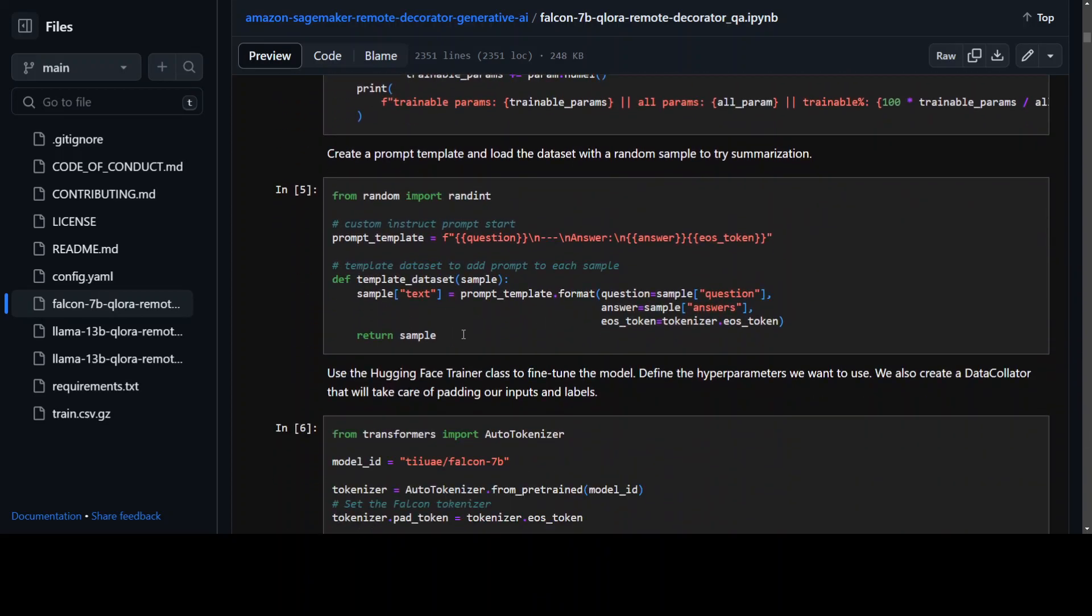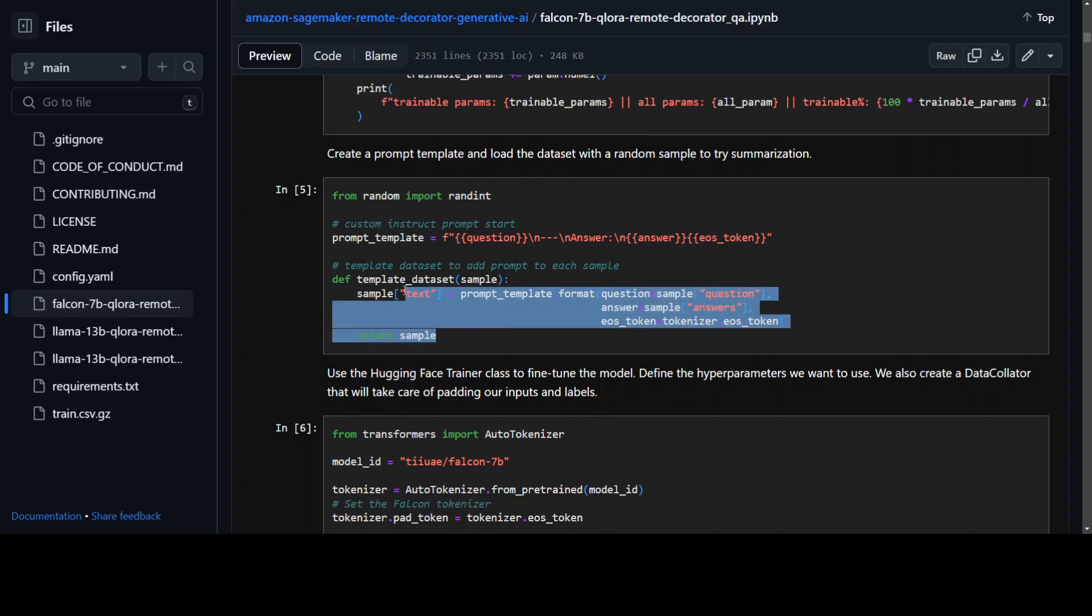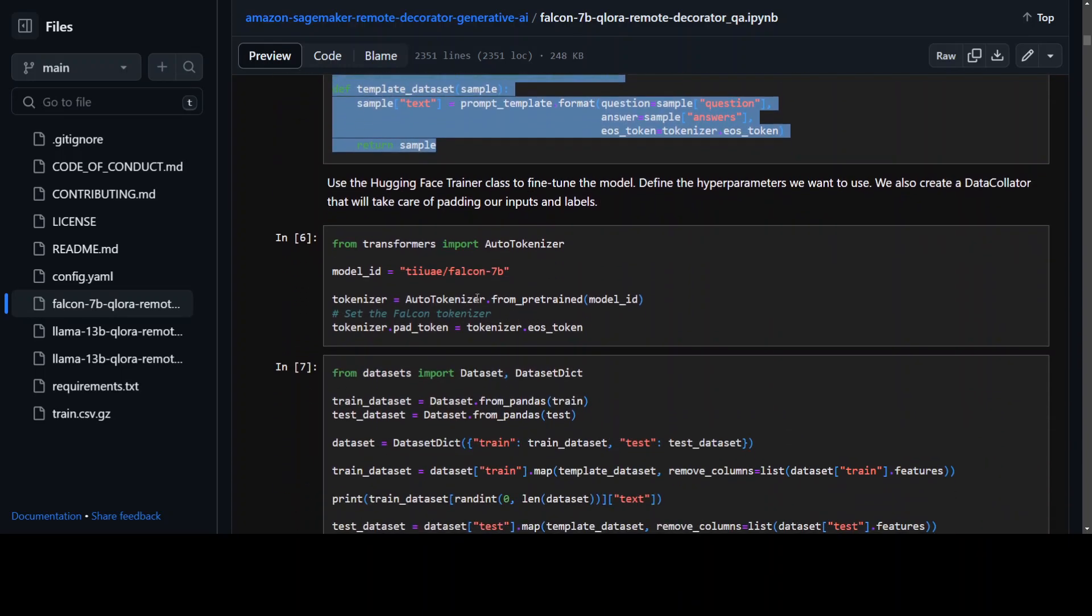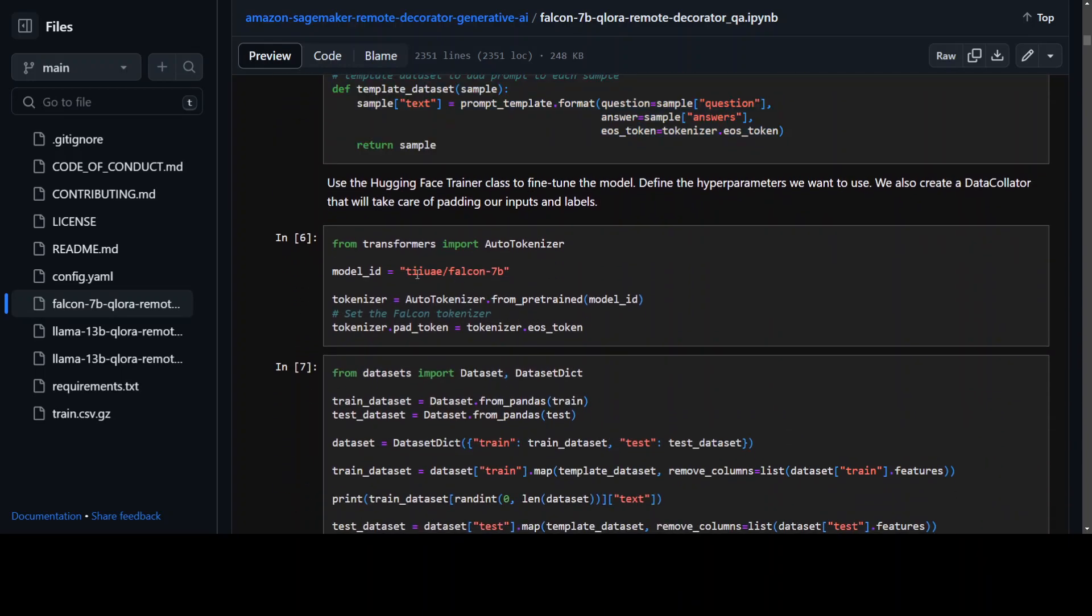Afterwards we are creating the prompt template, and as you know every model has its own prompt requirement so here we are just setting the prompt for Falcon 7B. In this step we are mentioning the model name from Hugging Face.